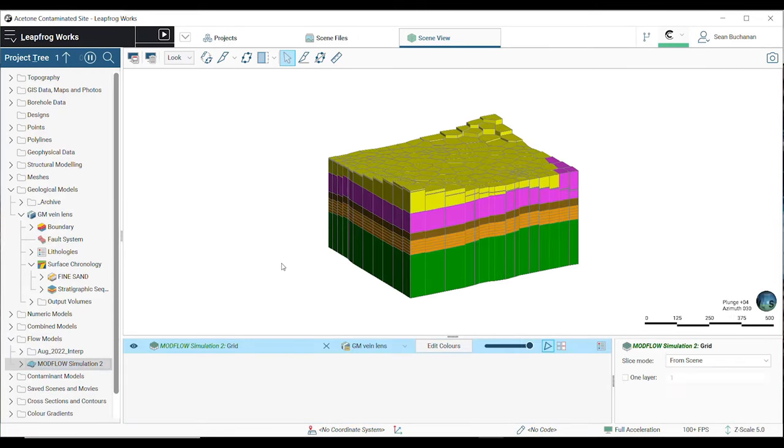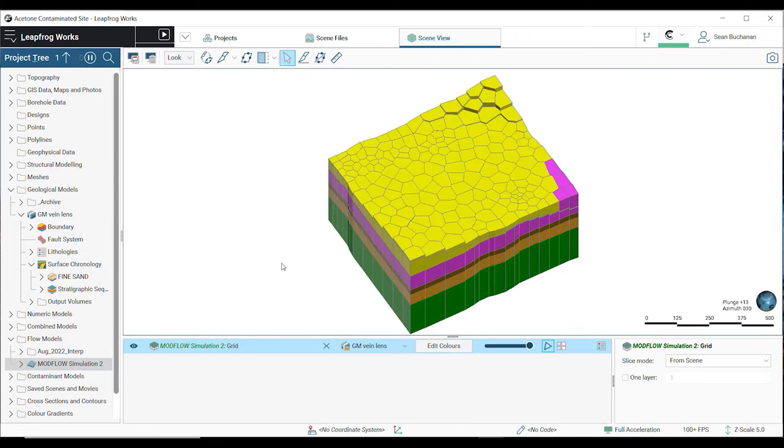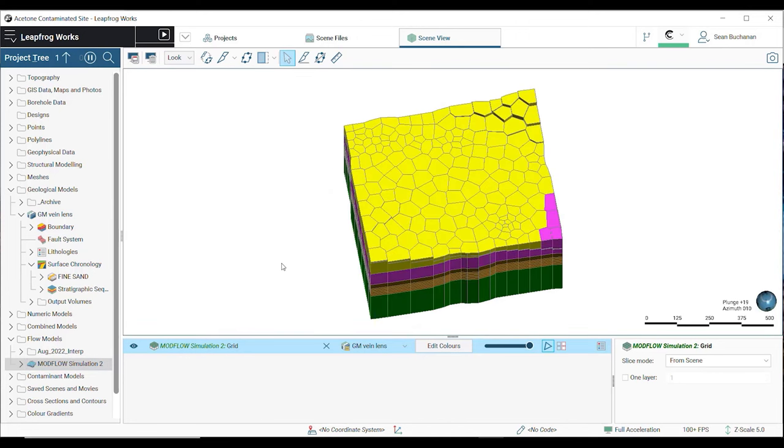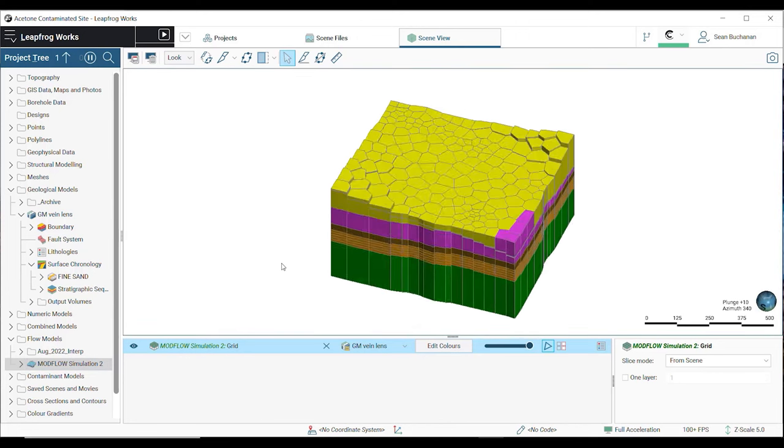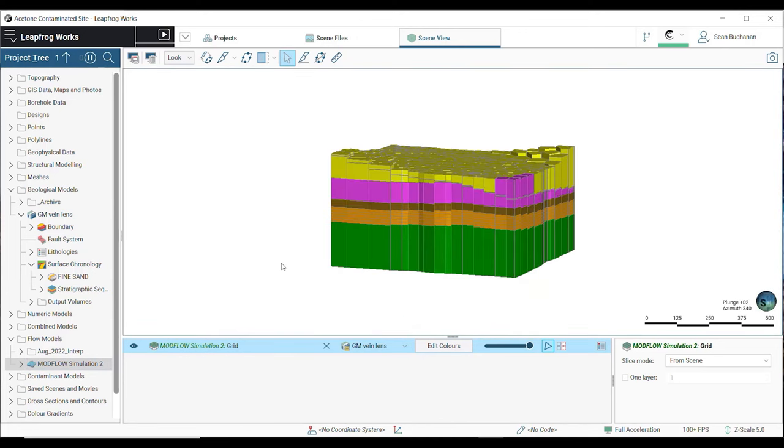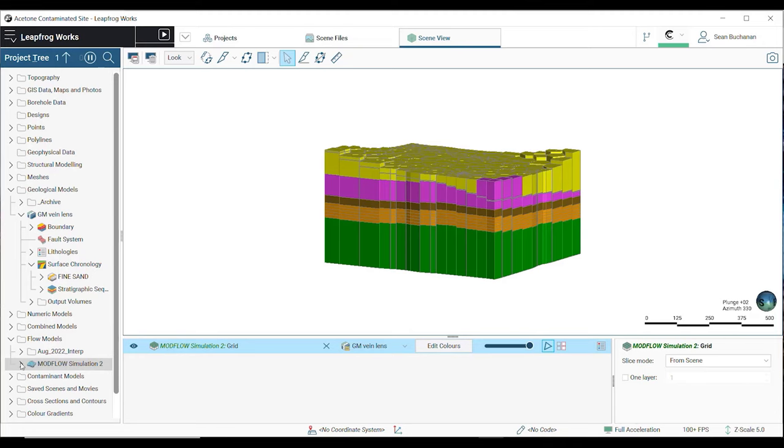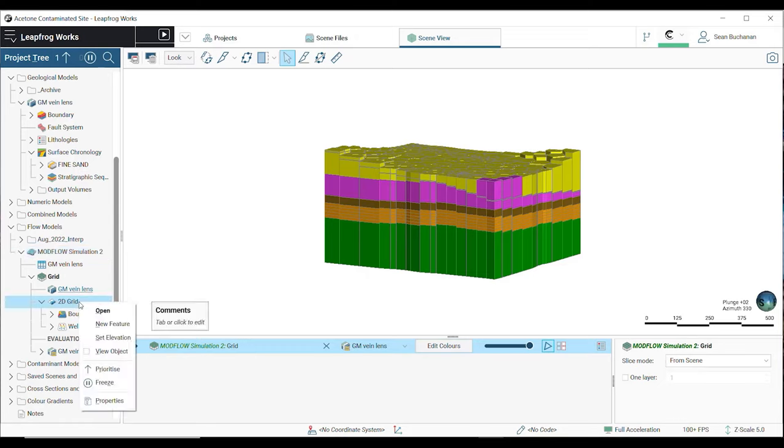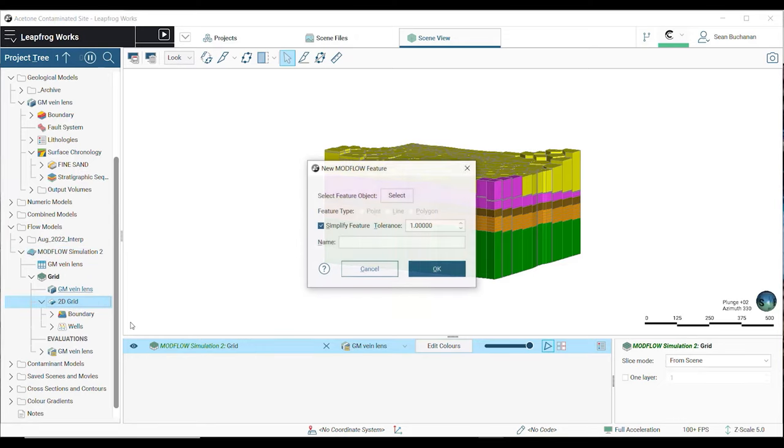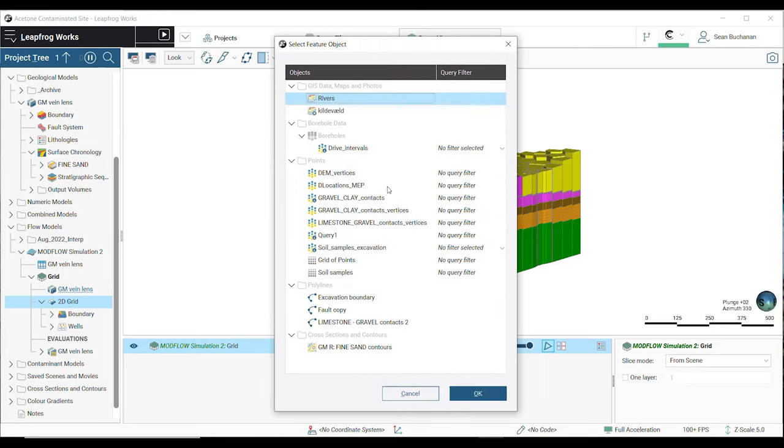To add these refinements, right-click on the 2D grid folder and select New Feature. I'll select my river shapefile, choose if I want to simplify the feature, and press OK.